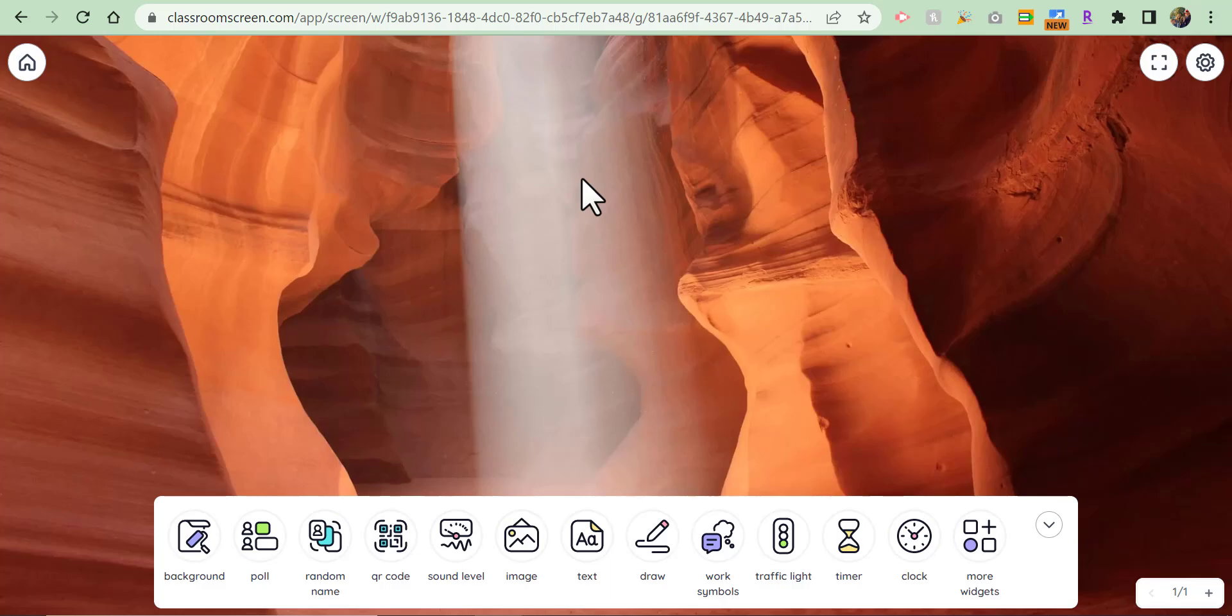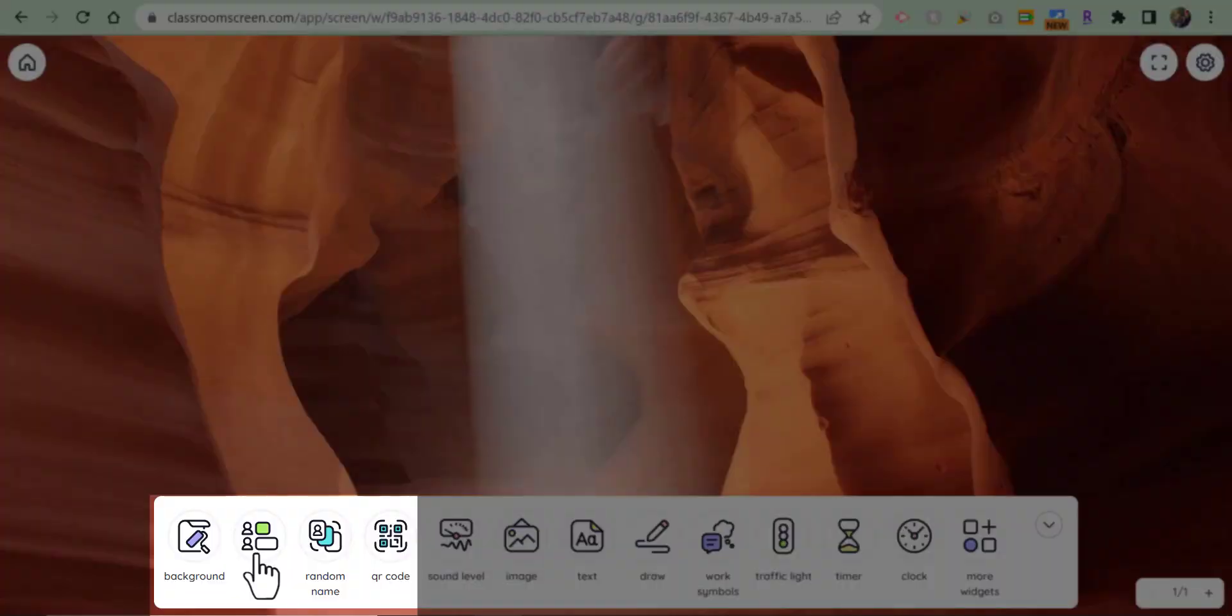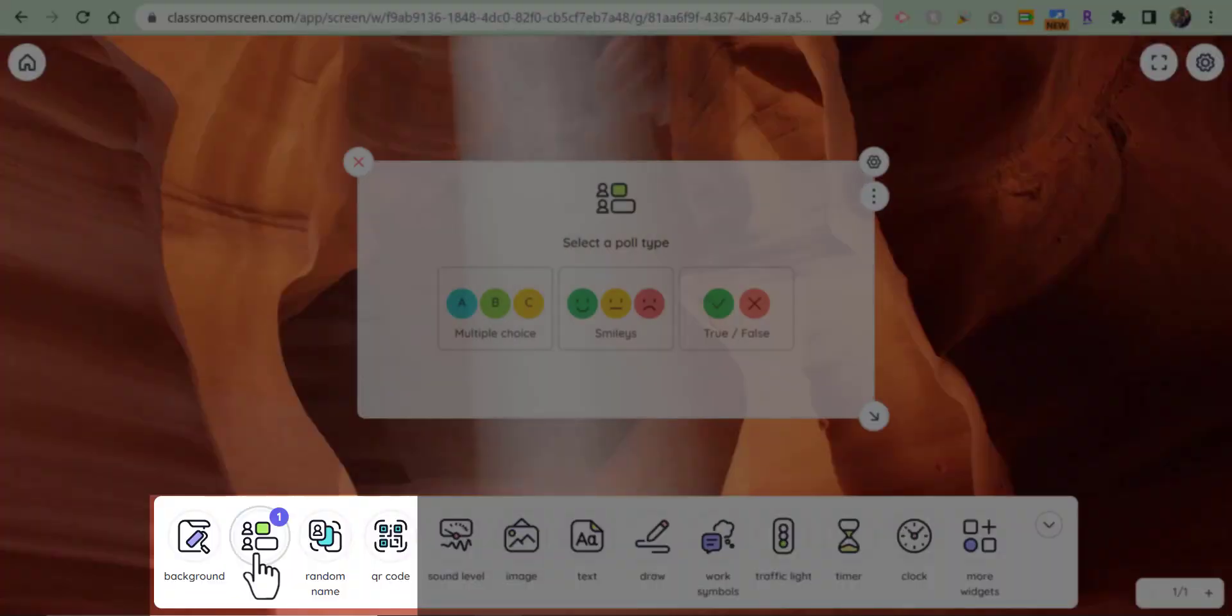Everyone, this is Brad. If you've ever wanted to create a poll for your classroom, go ahead into classroomscreen.com and select poll. You can see your options: multiple choice, smileys, true false.